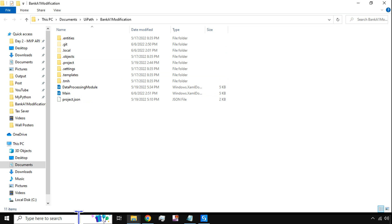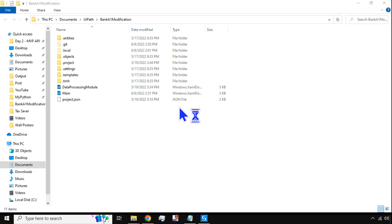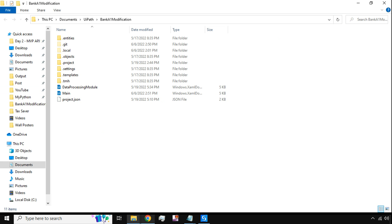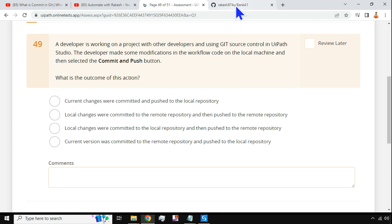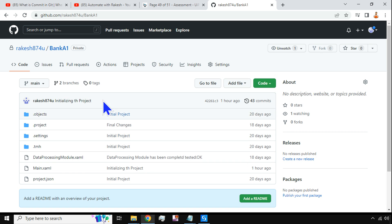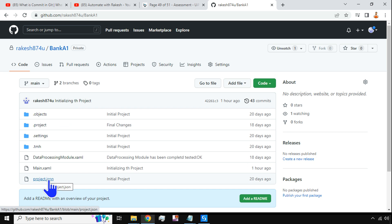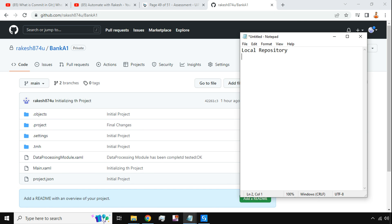You can see the dot-git folder — it is connected to source control. This is the local repository. There are two terms to remember: the local repository is where the data is stored on your machine, and the remote repository is on GitHub.com. All the same files available locally are also available there on the remote repository.